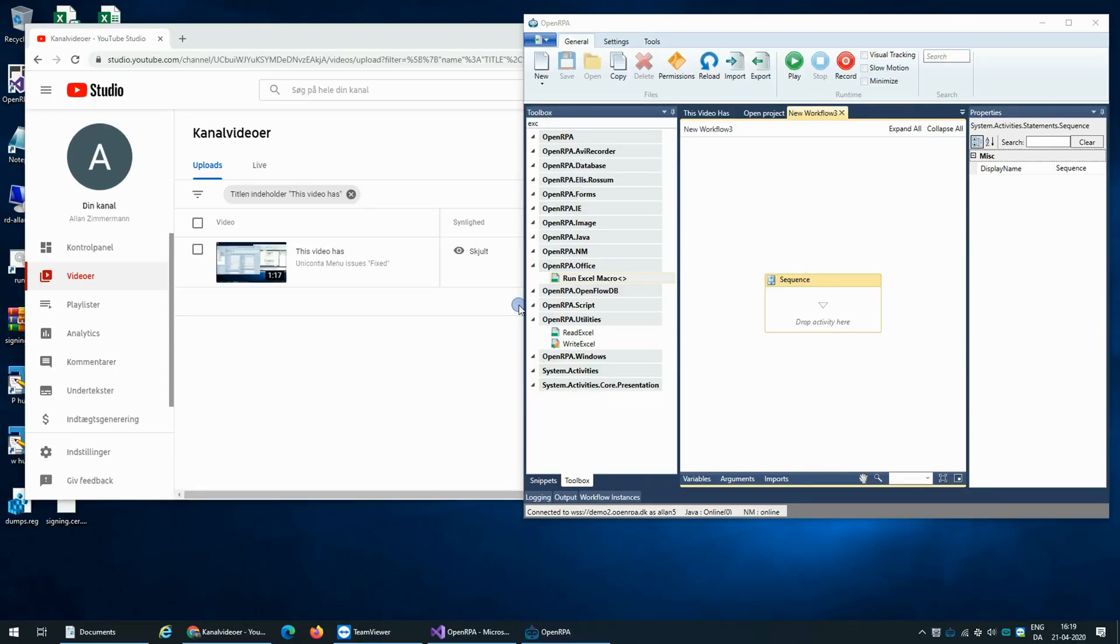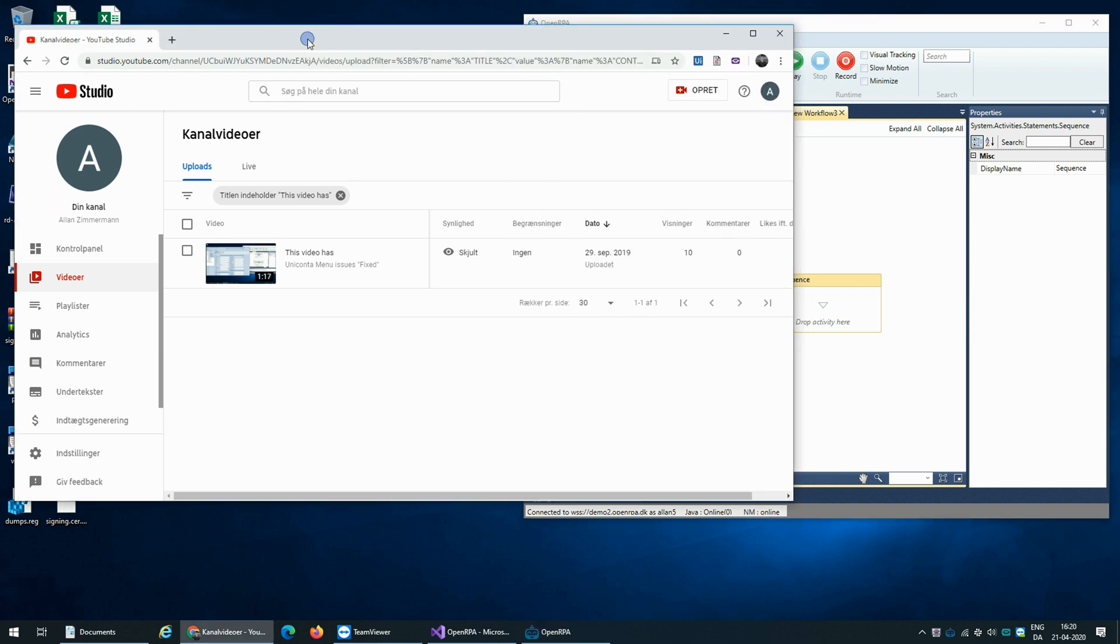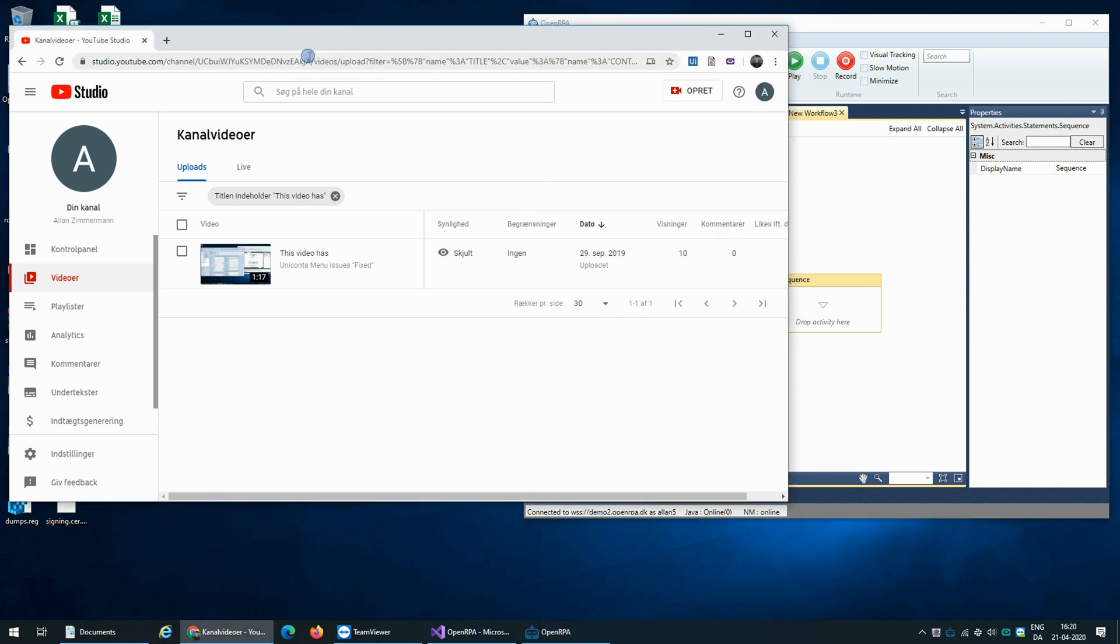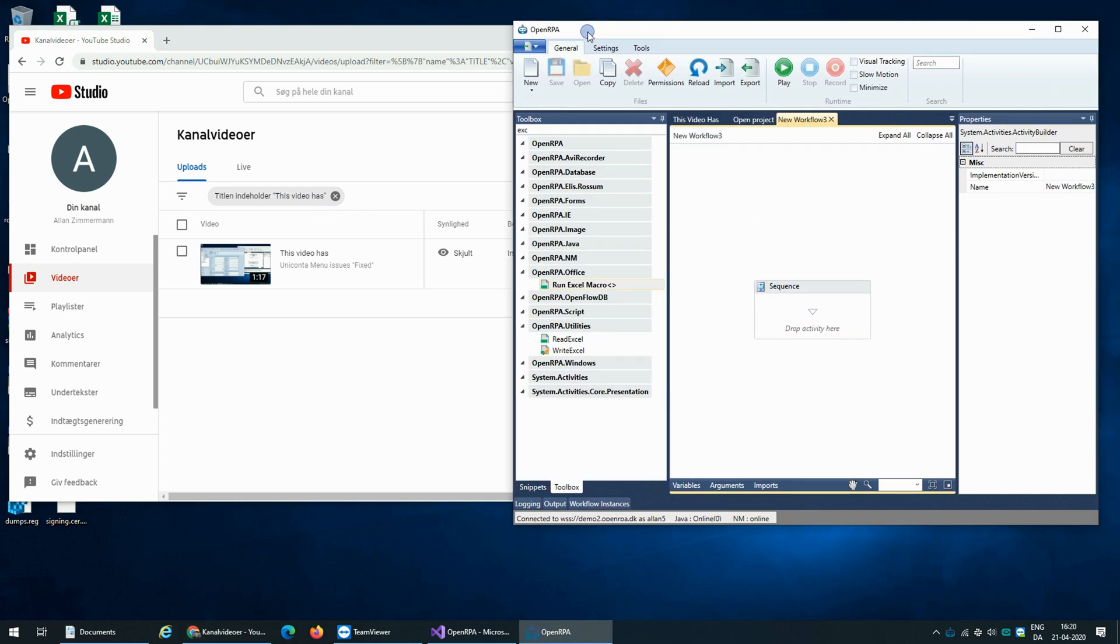Let's try and create a video link update robot. So I opened YouTube Studio and made a search for videos that contains the word 'this video has'. So this will be the video that will be updating.